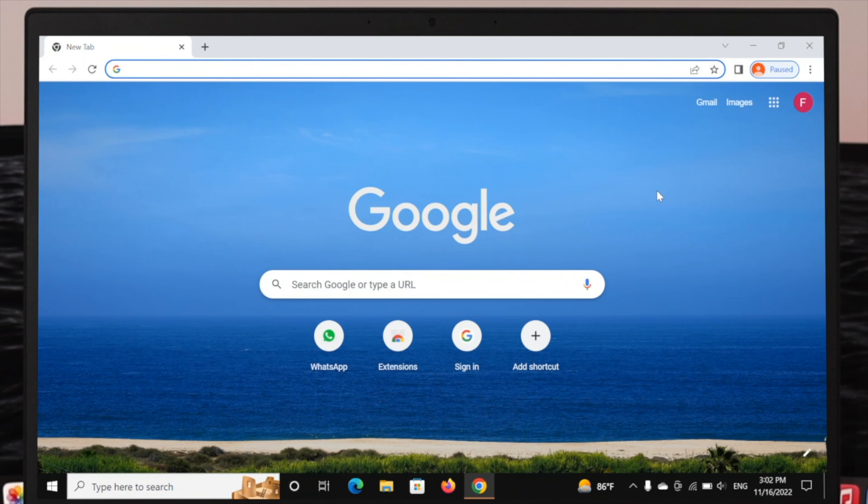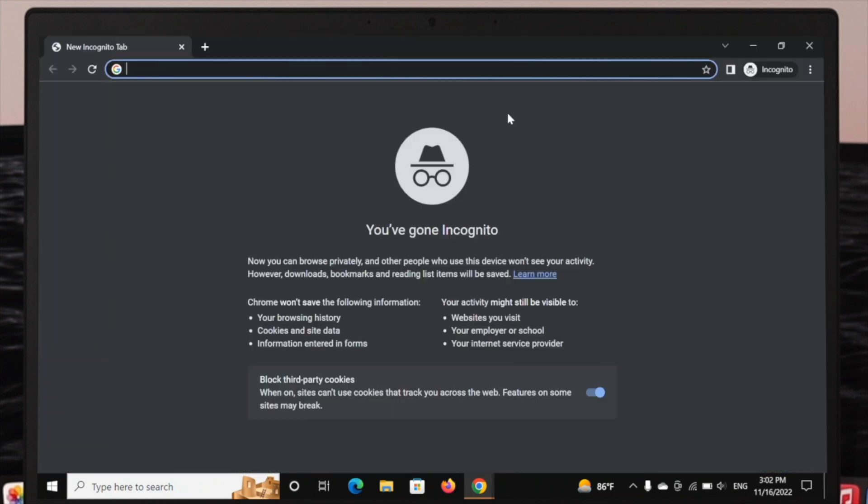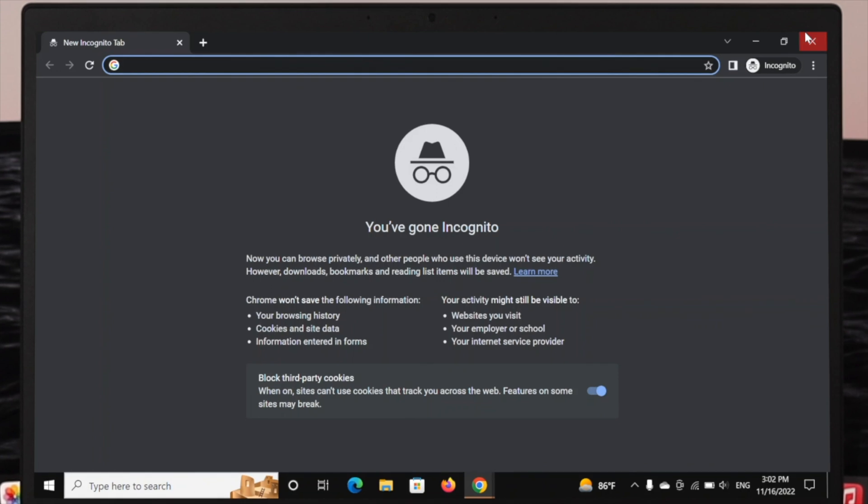Well, so there is another way that you can open the incognito browsing session on your computer. Once you open your Chrome browser, all you need to do is just go ahead and press the key combination: Ctrl, Shift, and N at the same time, and you can see the incognito tab will appear on the screen. So this is the second way.